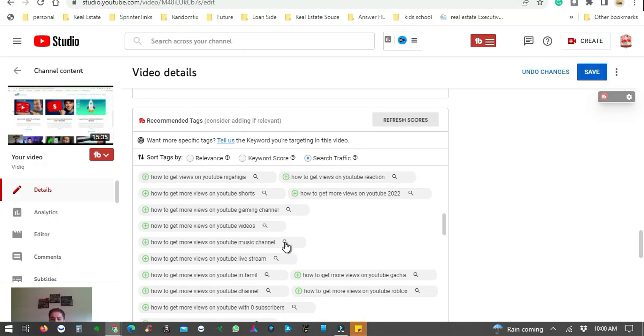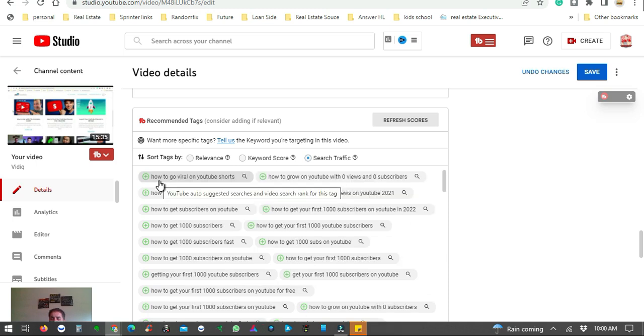Hey, if you're enjoying this content comparing TubeBuddy and VidIQ side by side, go ahead and hit that thumbs up button — it really lets YouTube know I'm bringing you valuable content. If you're new to the channel, please subscribe as it helps the channel grow. I want to help out more people just like you, and I really appreciate it.